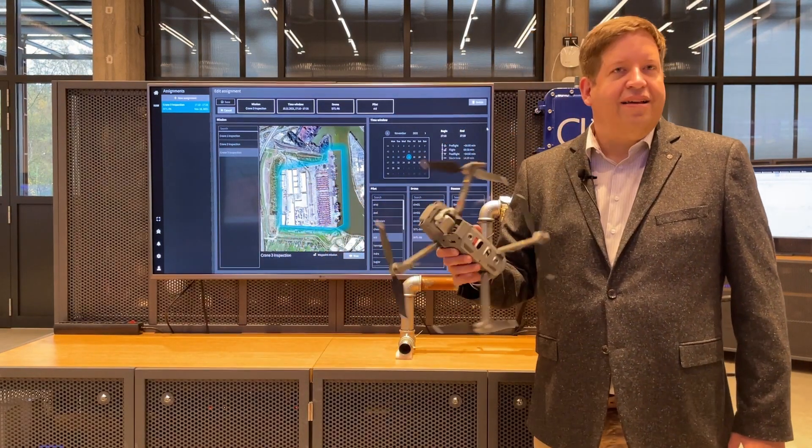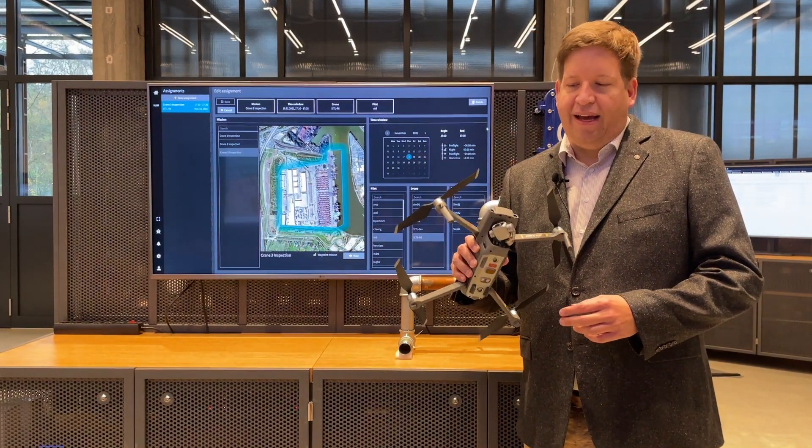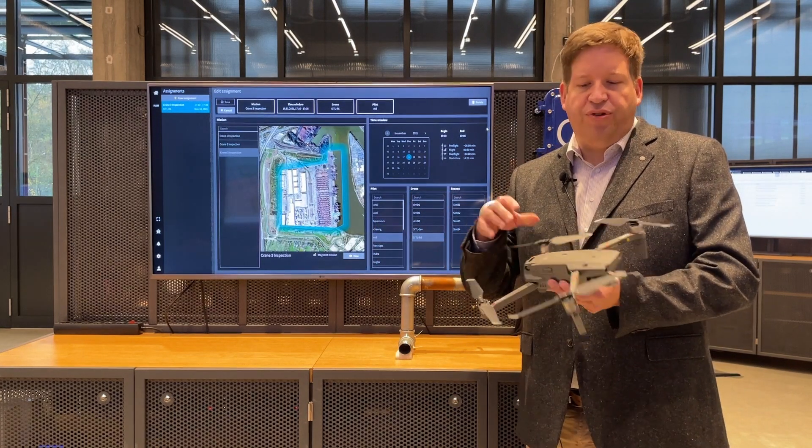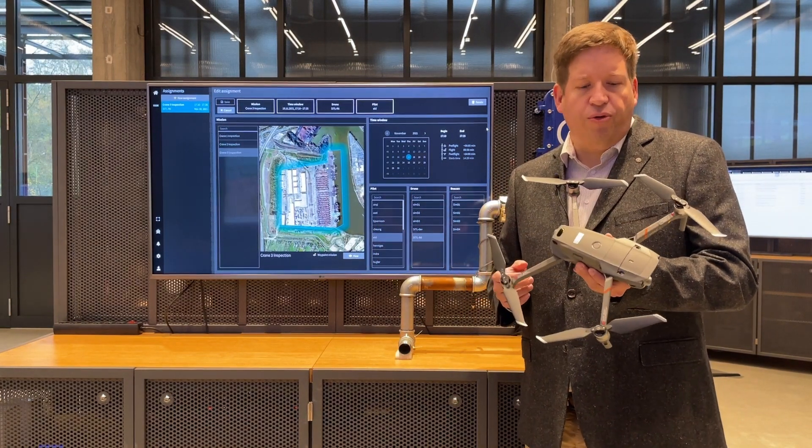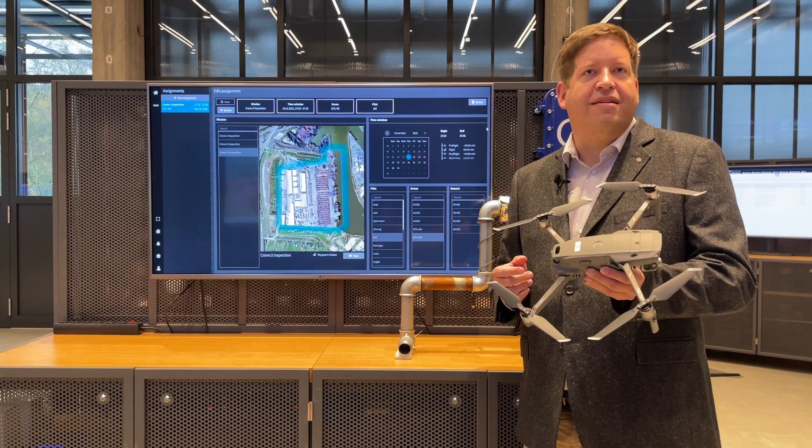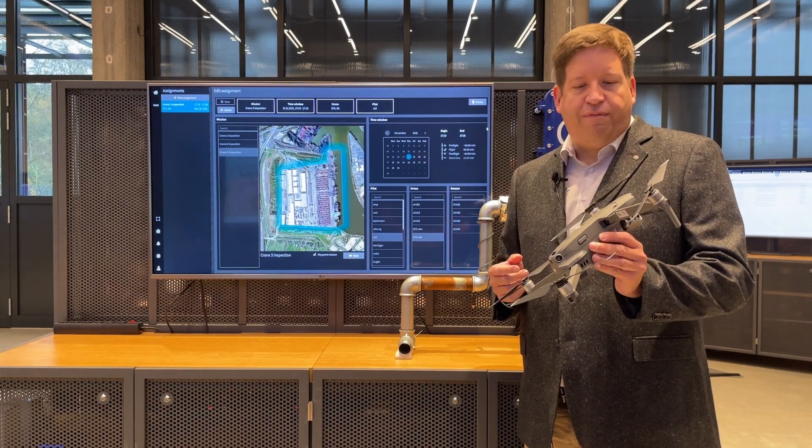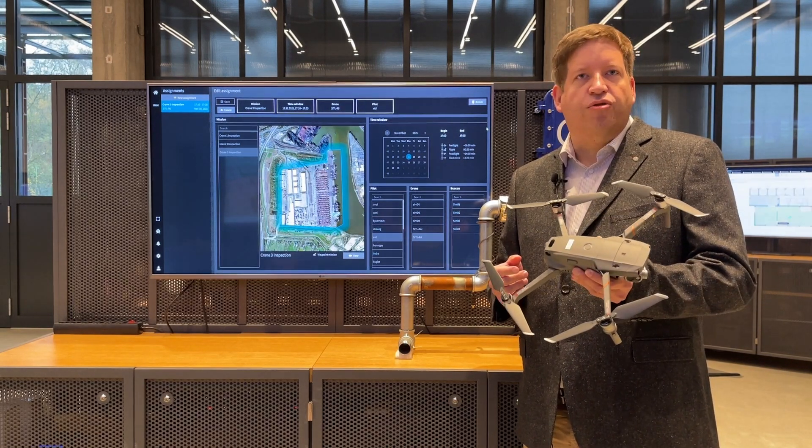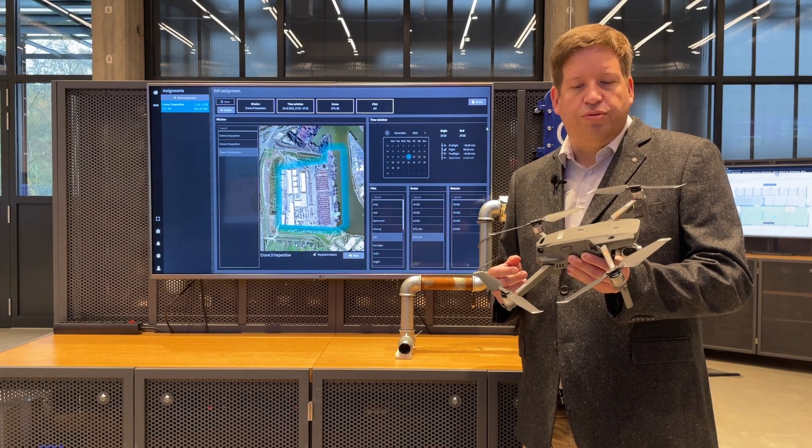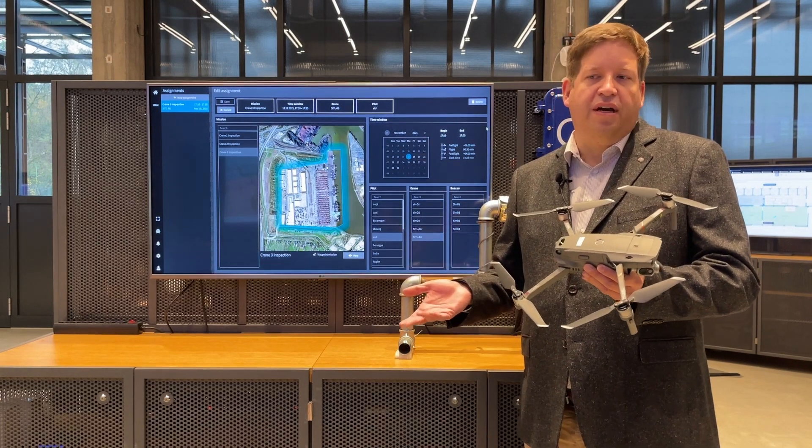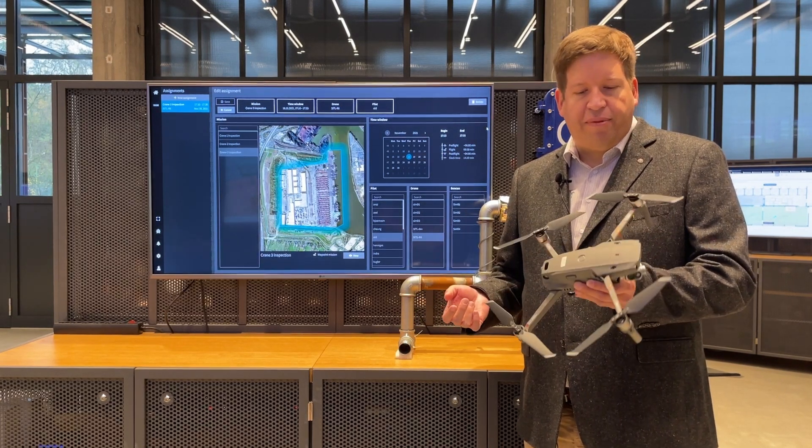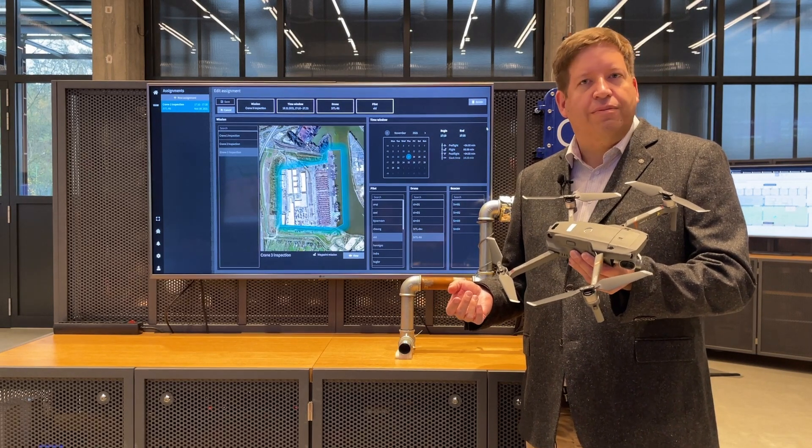Drones like this have been on the market for a long time and there has been lots of discussion about using them in inspections. This has already been used by many clients in many cases. Some have entire fleets of these drones available to do inspections of towers or flares or things you cannot easily reach.